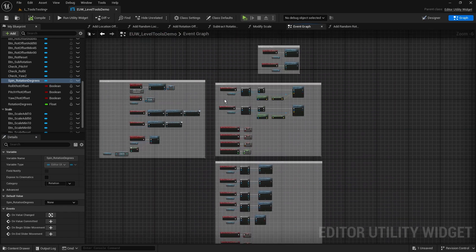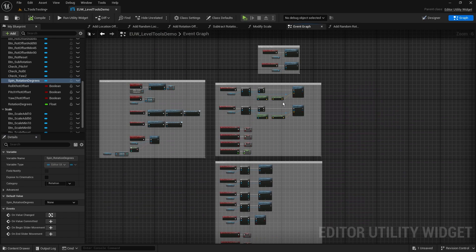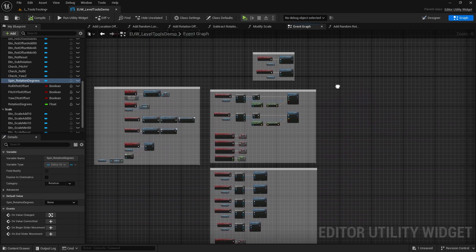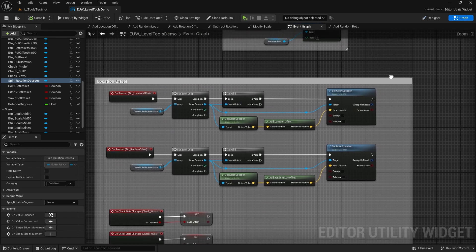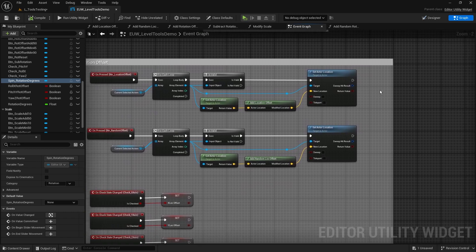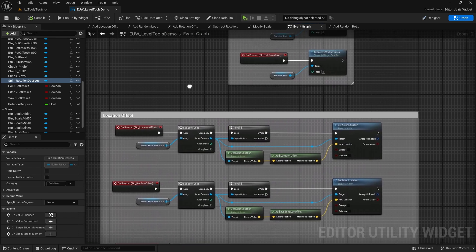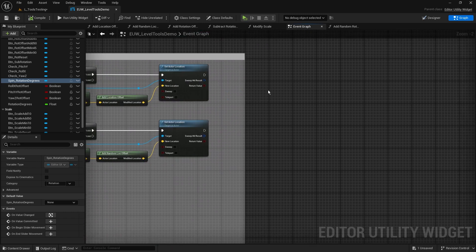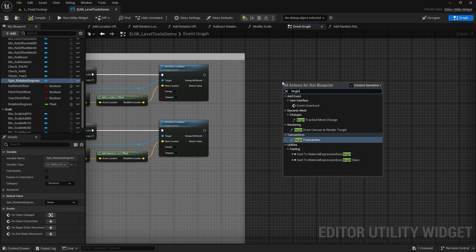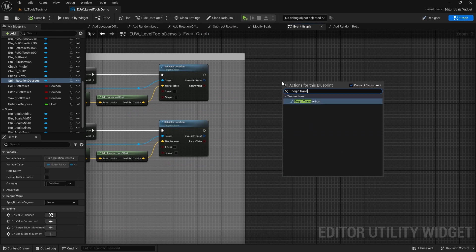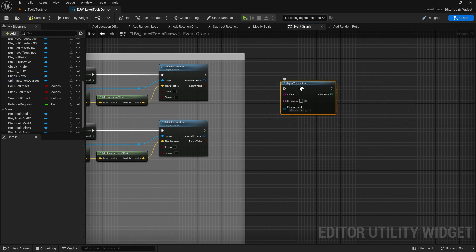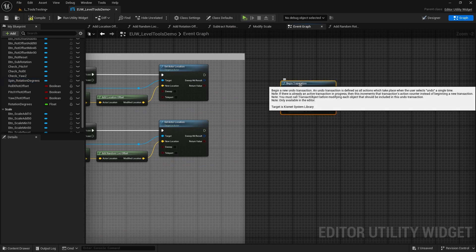So what we need to do in order to do an undo action is we need to actually start a transaction. So the first node that we're going to need, I'm just going to do them here, is we're going to need a node called begin transaction.